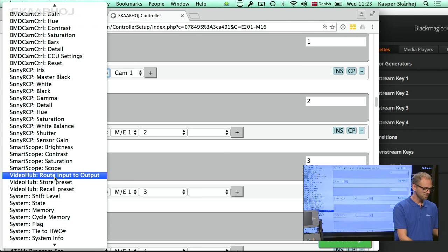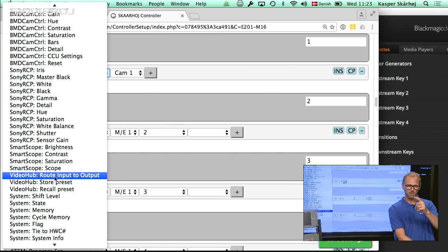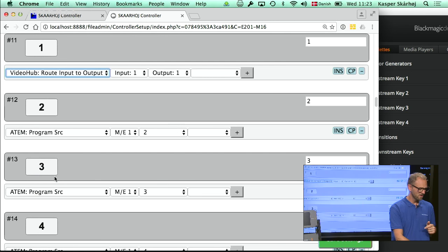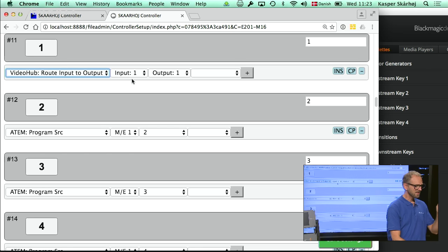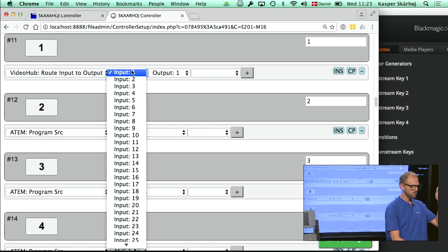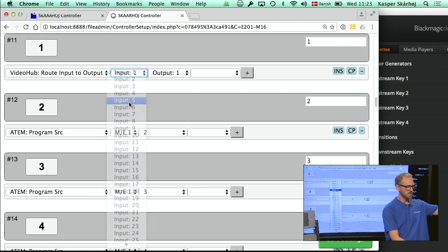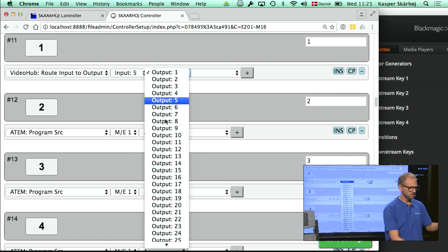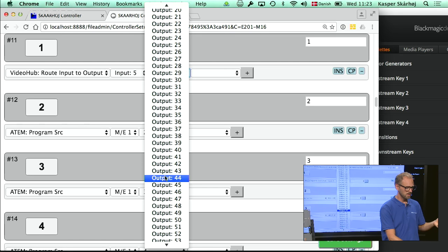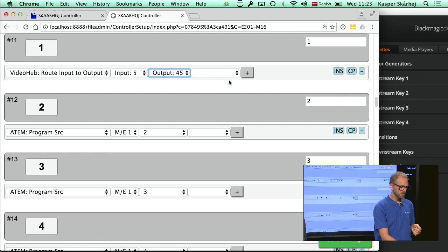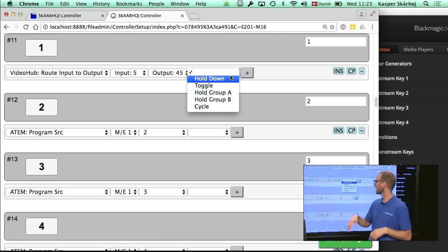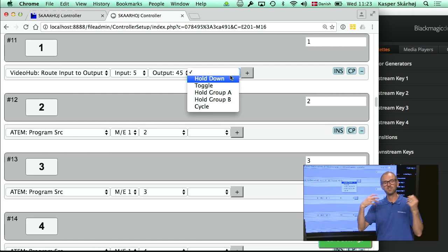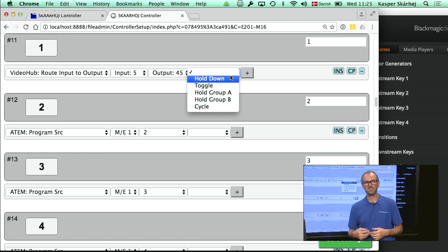Let's see how that works. If I select 'route input to output' on a video hub, I get a different set of options. I can say this button will route input number 6 to output number 45. And then I even have options like toggle, hold down, cycle, etc.